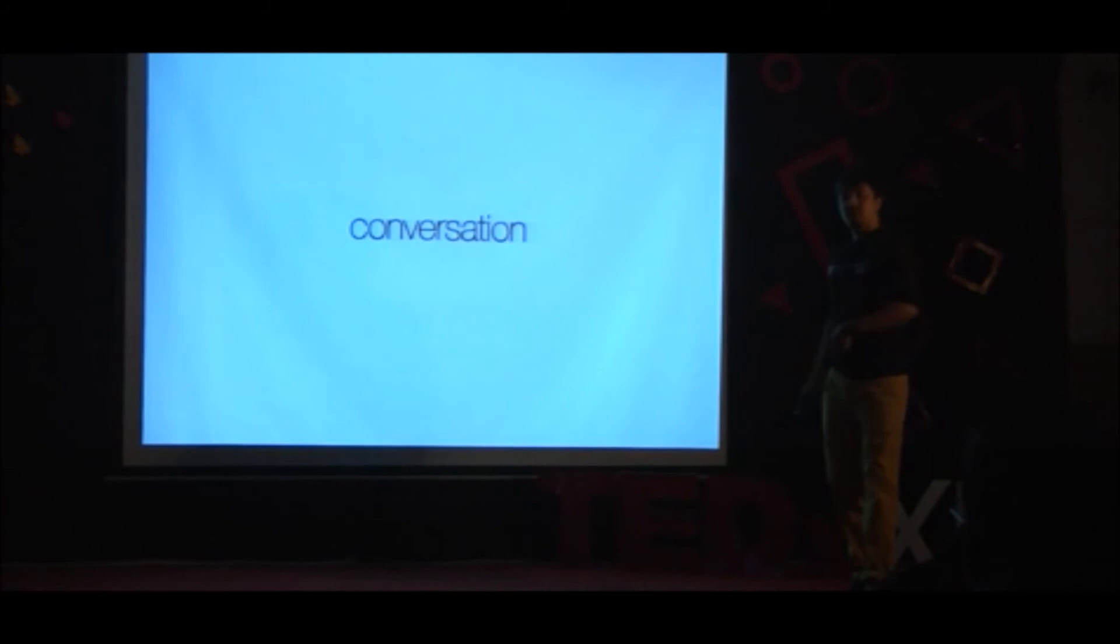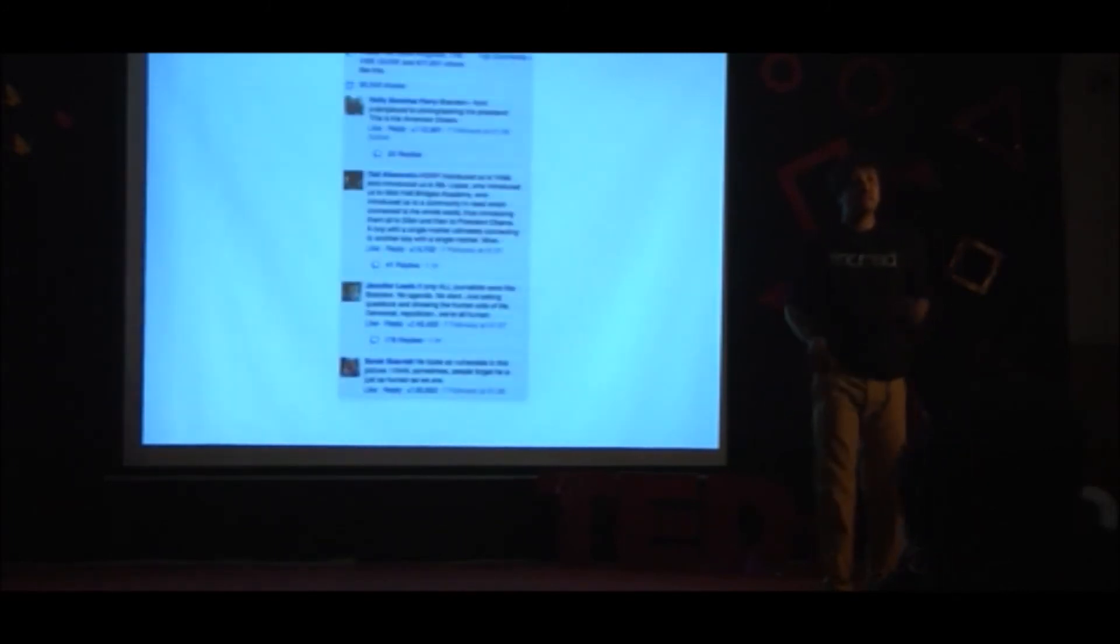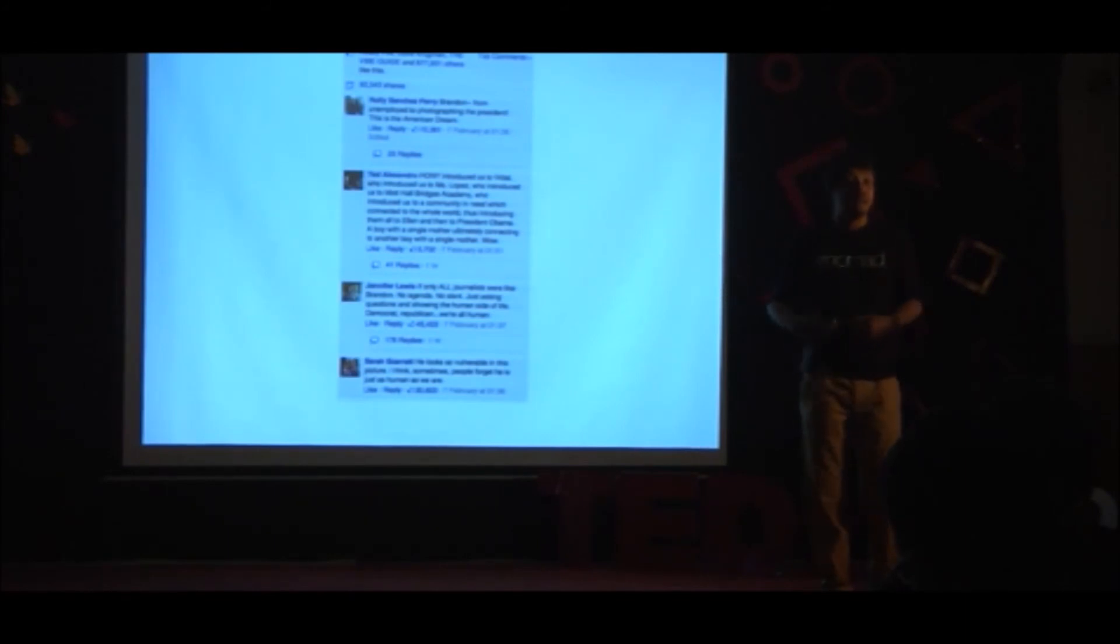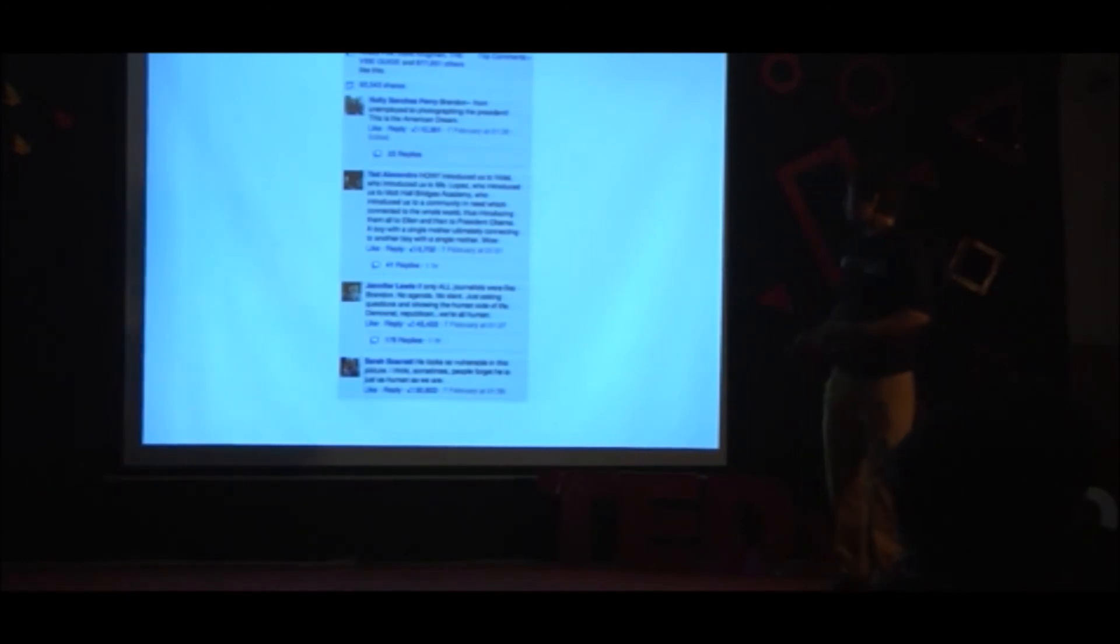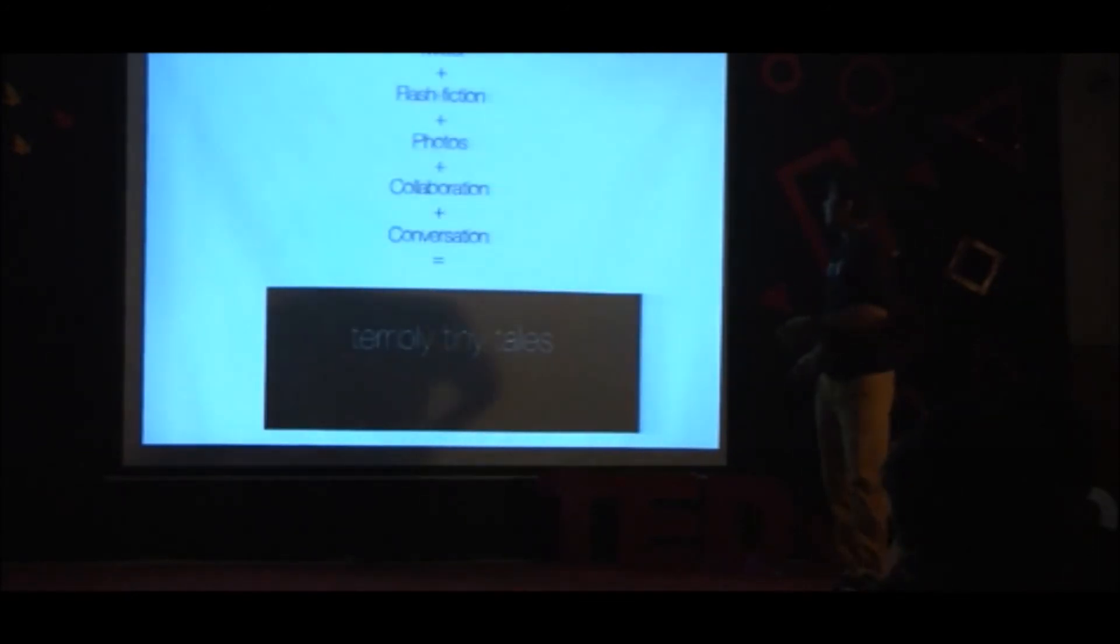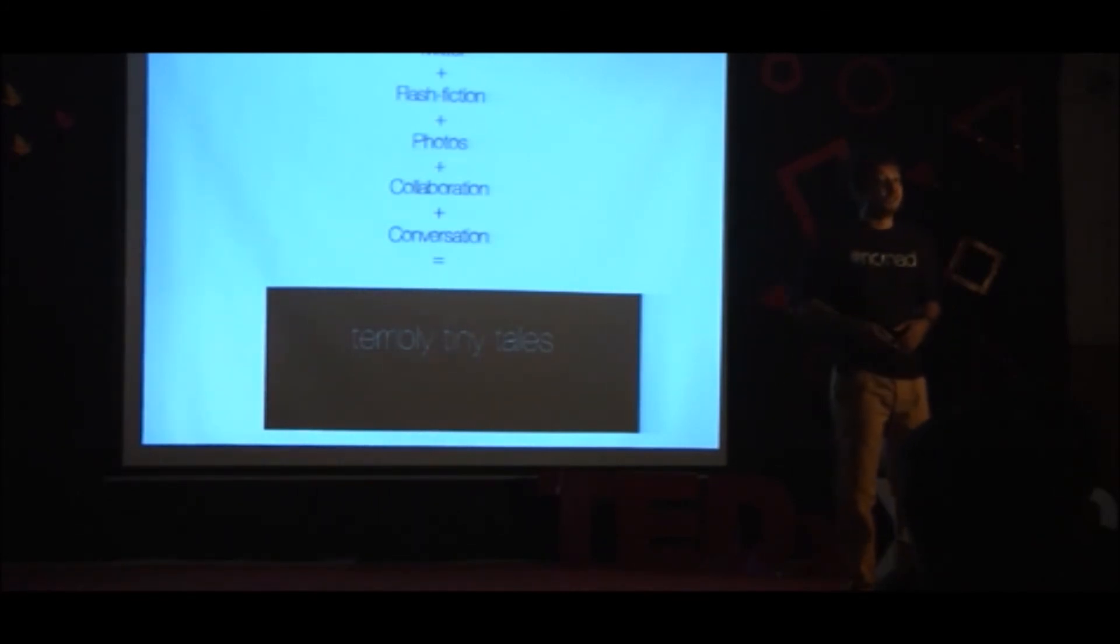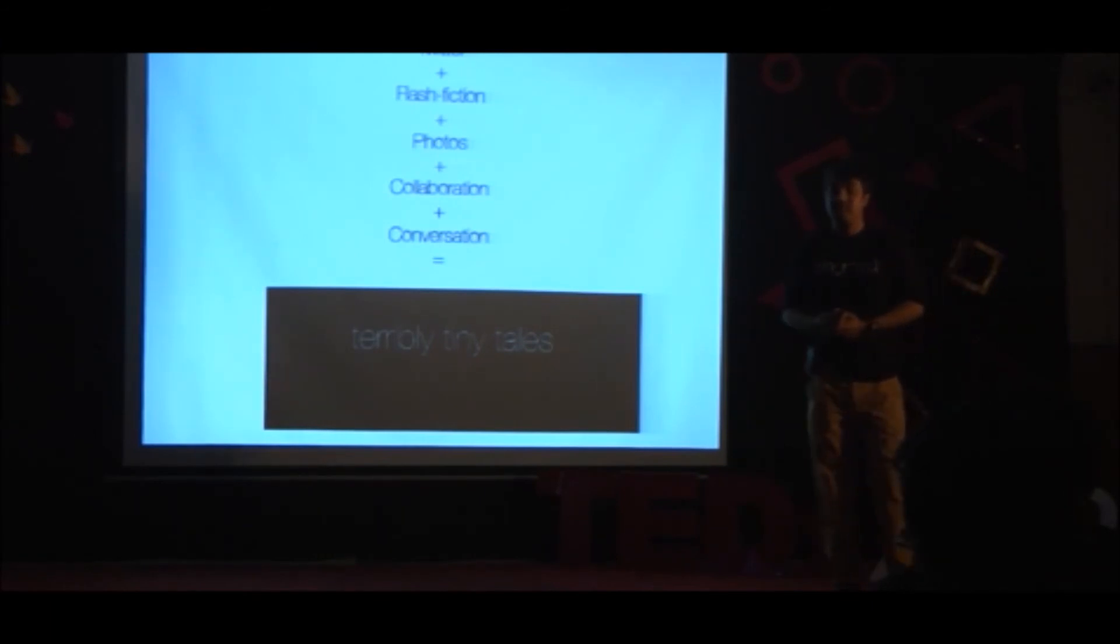And because we are on the internet, it allows for incredible conversation. And it's because of a conversation of this nature, I'm here today in front of you, representing my team and talking to you. Because some of you have loved what we do. And so, Twitter, flash fiction, photos, collaboration and conversation, they all came together to create what we now know as Tiny Tales.